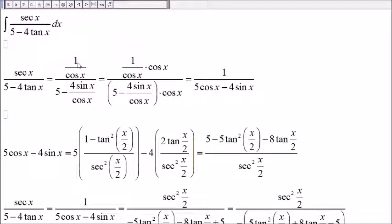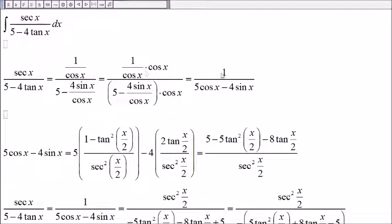Secant of x is 1 over cosine of x. And 5 minus 4 tangent of x will be 5 minus 4 sine of x over cosine of x. We multiply the top and the bottom by cosine of x. We get 1 on top, and 5 times cosine of x is 5 cosine of x, and then minus 4 sine of x in the denominator.